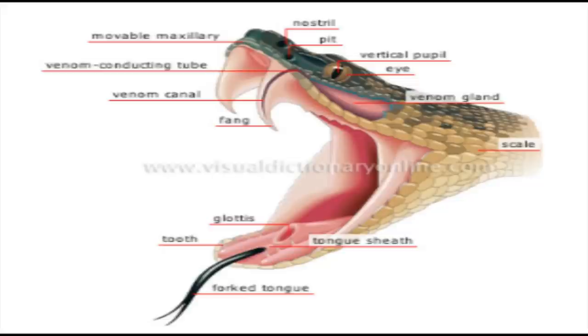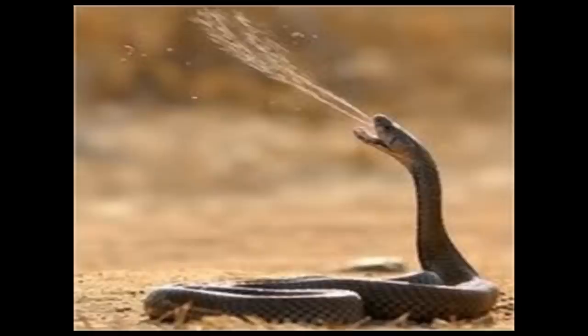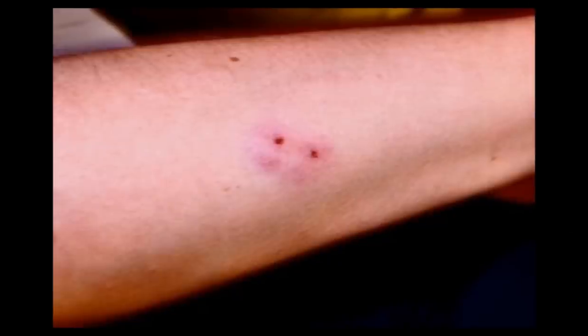All poisonous snakes have a poison apparatus in their head. There is a poison gland on either inner side of the upper jaw, below the eyes. There are a pair of hypodermic needle-like structures for injecting poison into the body of the victim — these are the fangs. They are specialized teeth attached to the bones. When they bite, there may be two large circular puncture marks made by the fangs on the skin of the victim.